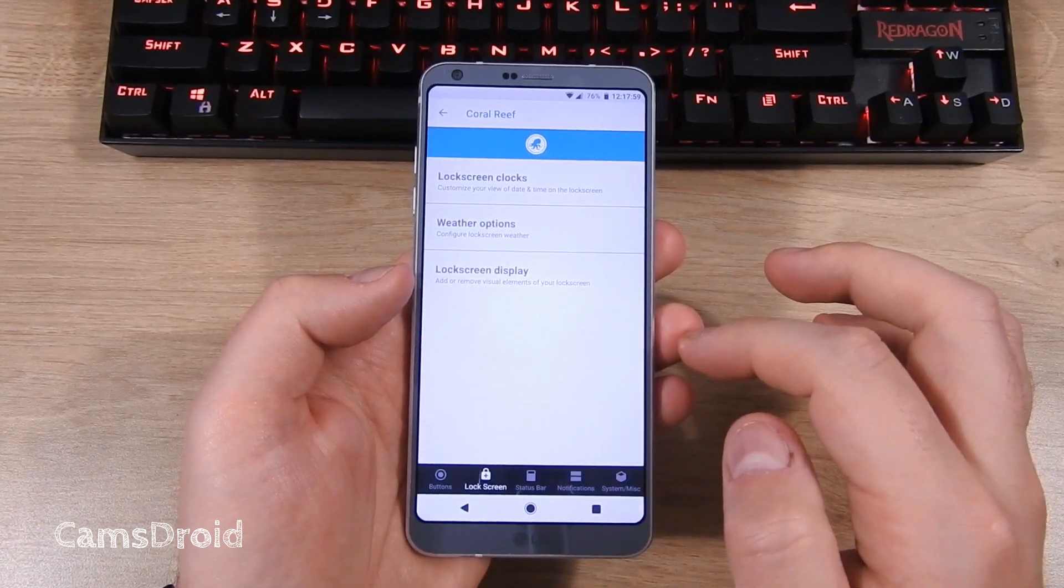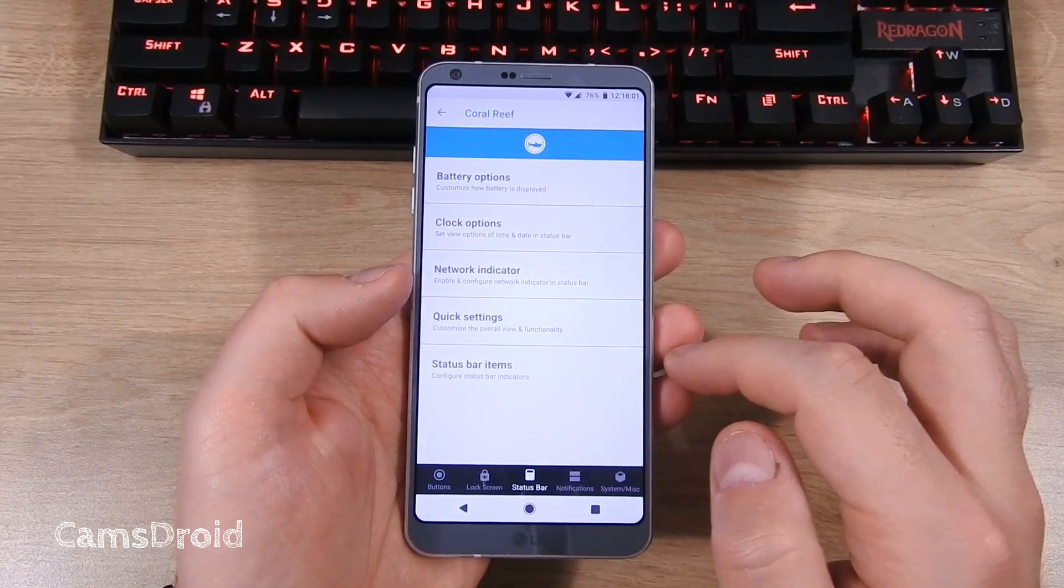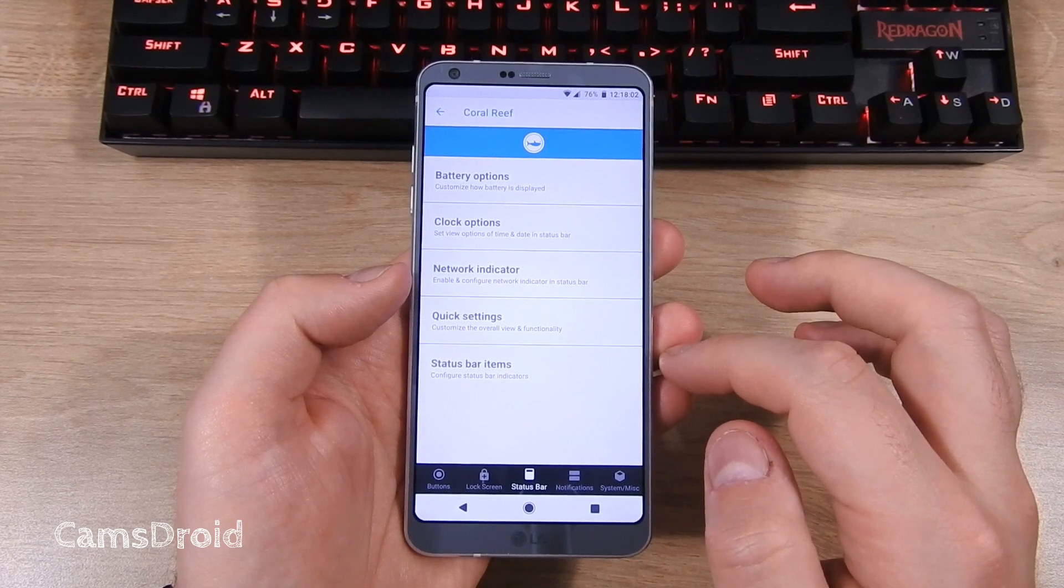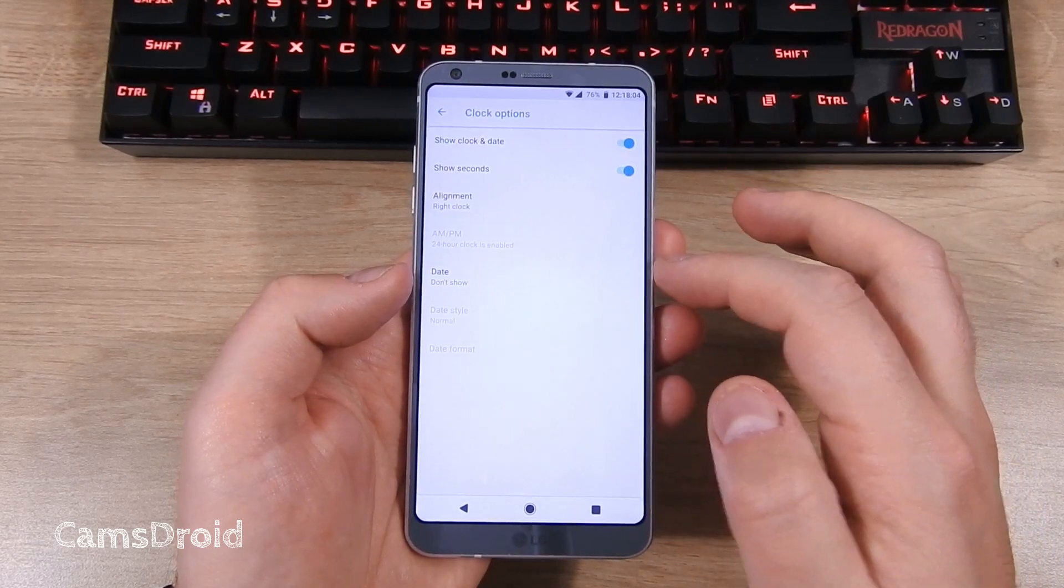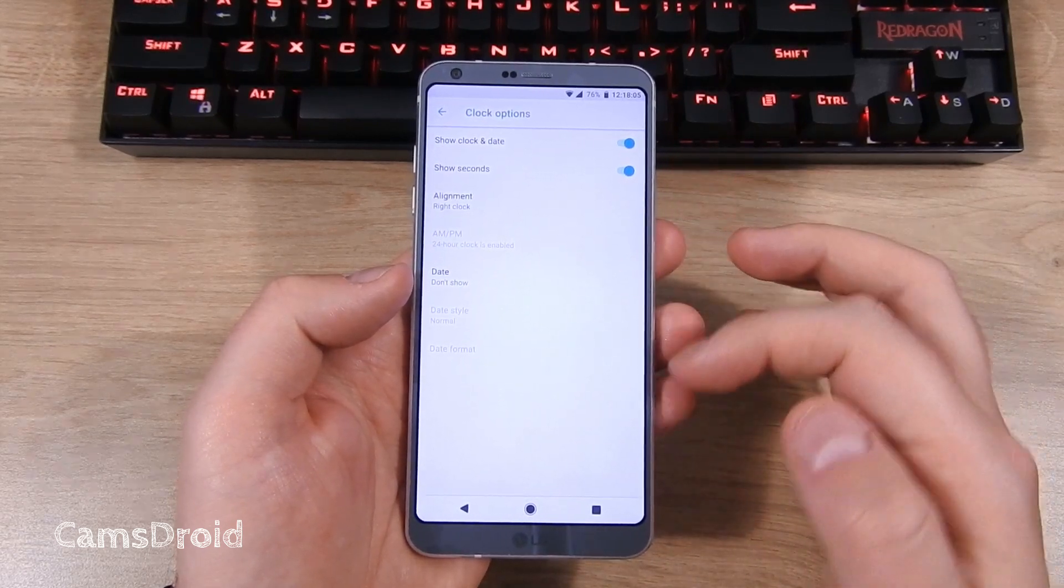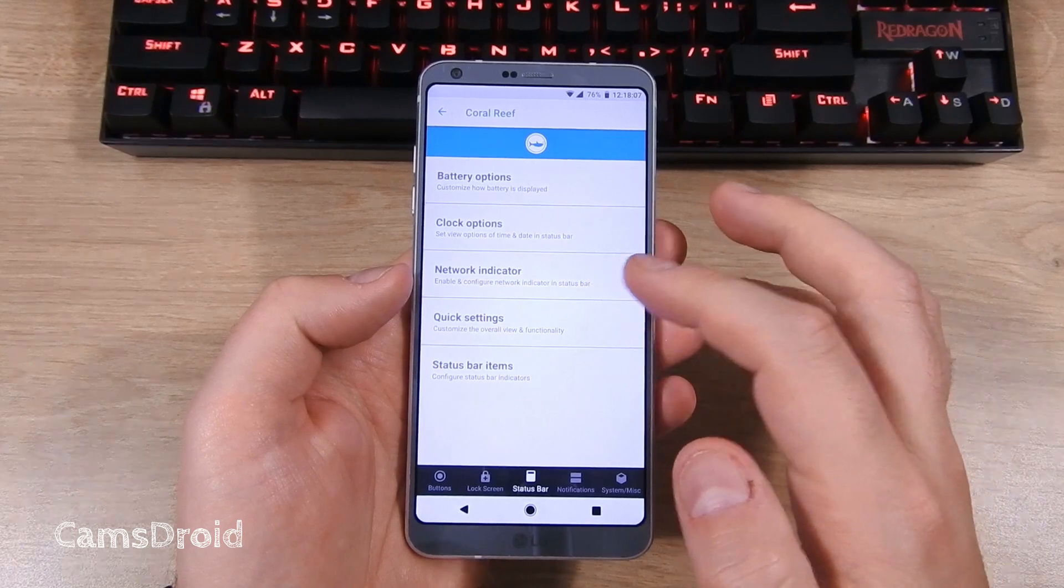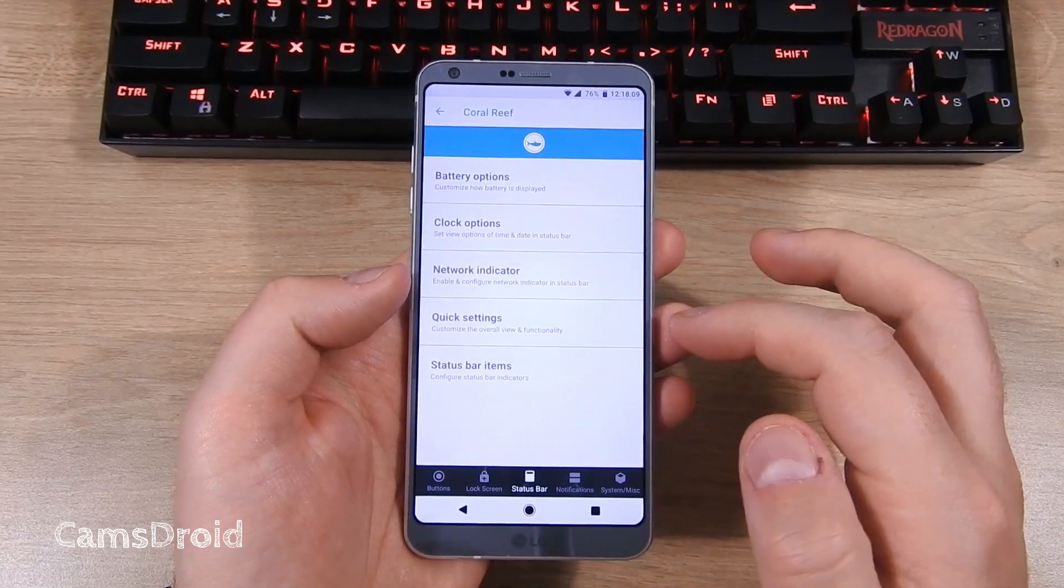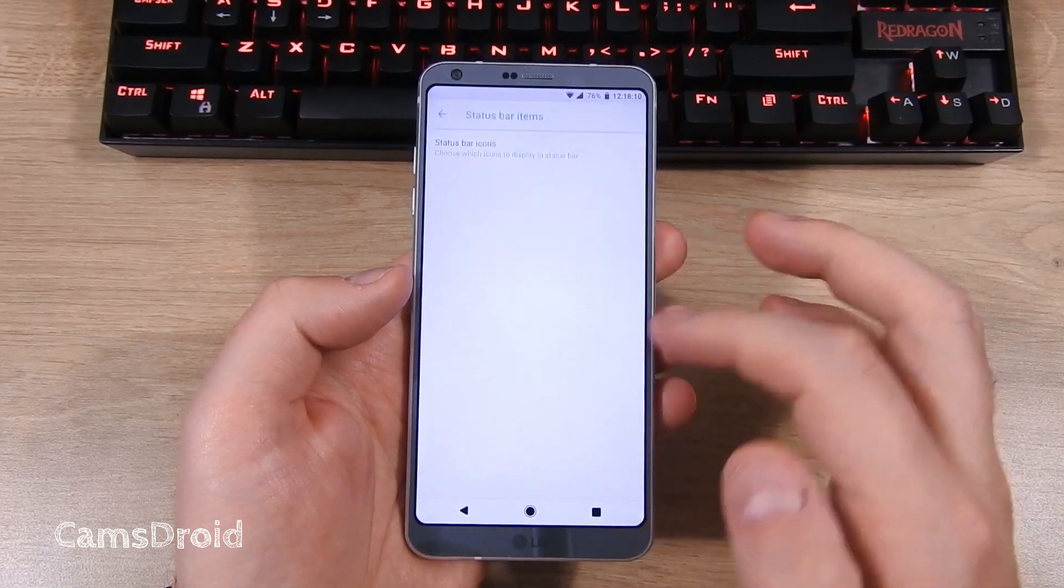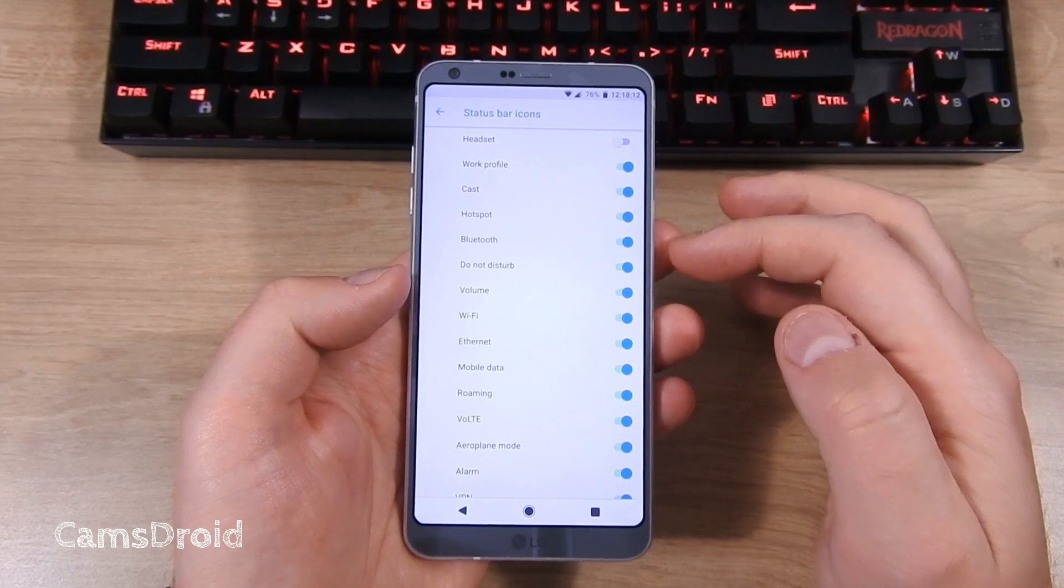Then you have lock screen options, status bar options like clock options. You can see I've enabled seconds.